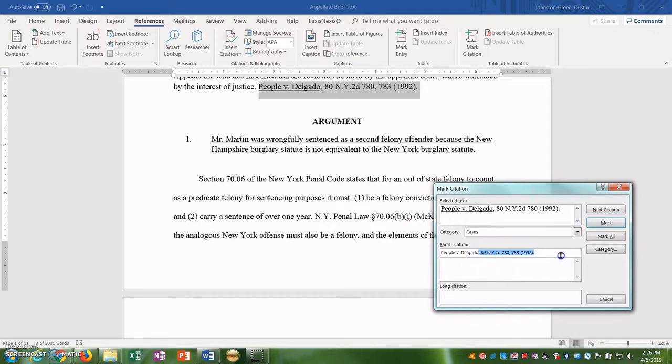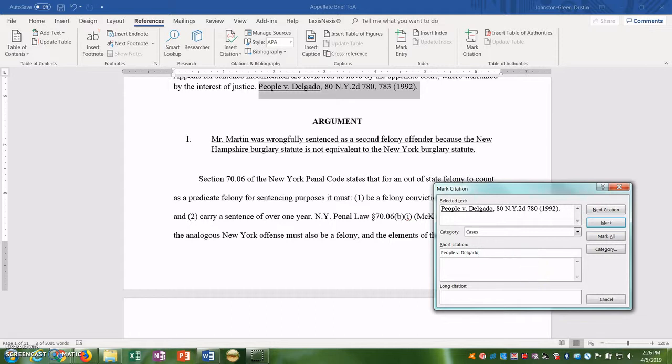The short citation is just for you. So it shows up down here when you're citing to the same thing over and over again. You can use this so you're not creating a new entry every time. So we're just going to get rid of that. I keep it pretty short. So we'll keep it at People versus Delgado and we'll mark it.